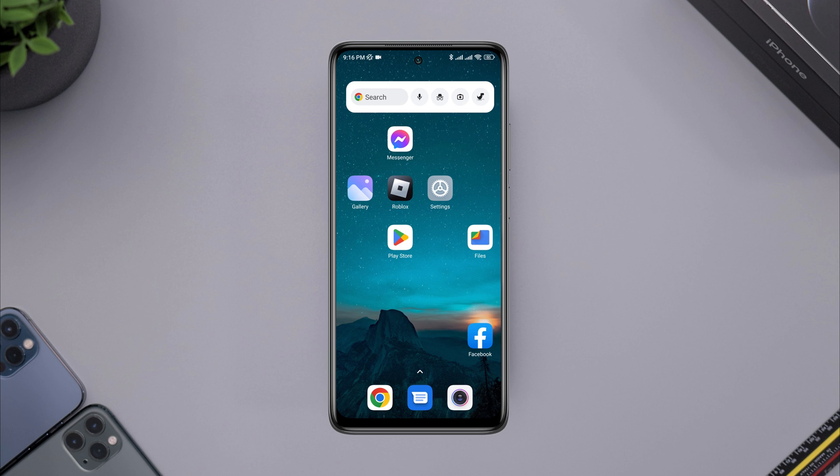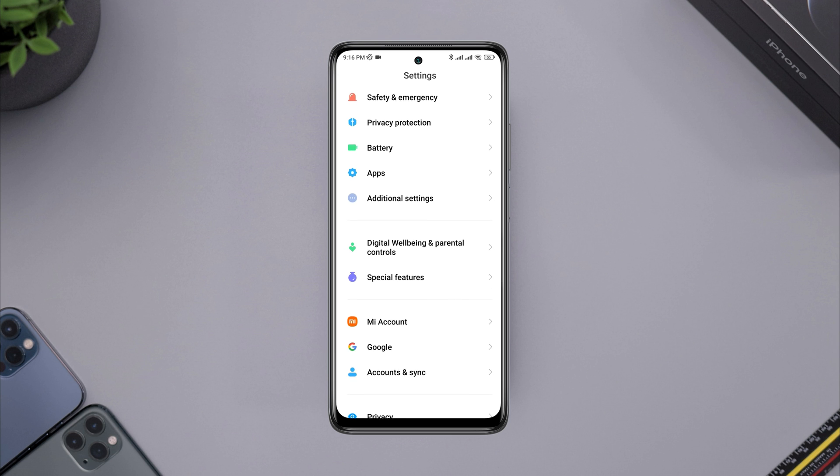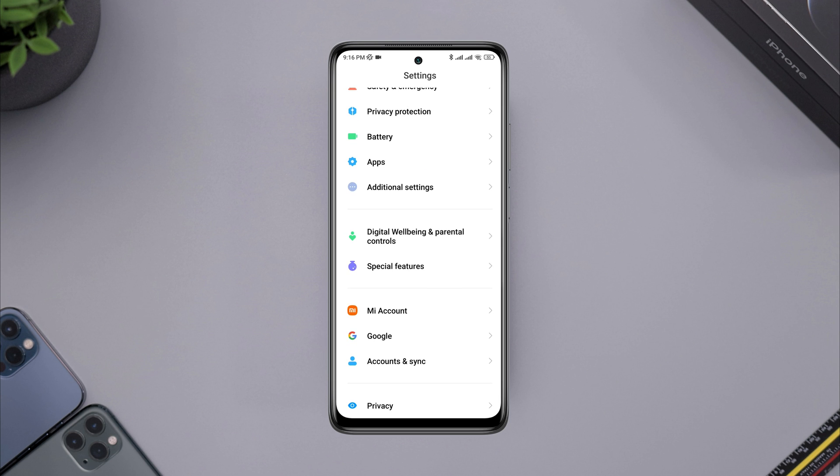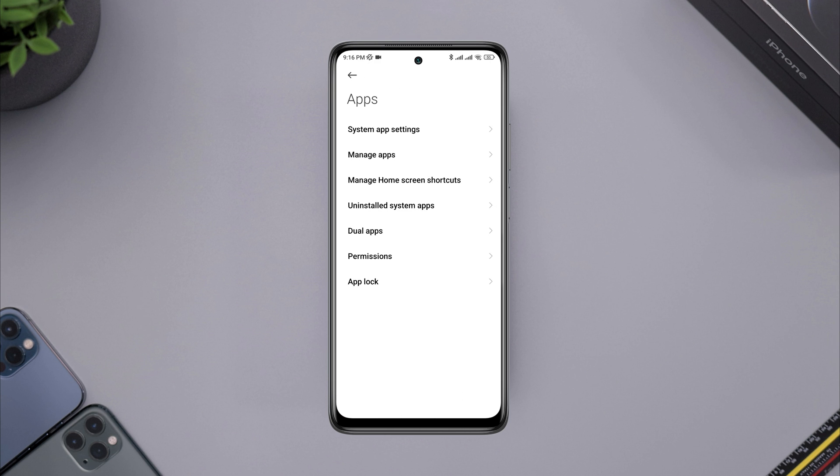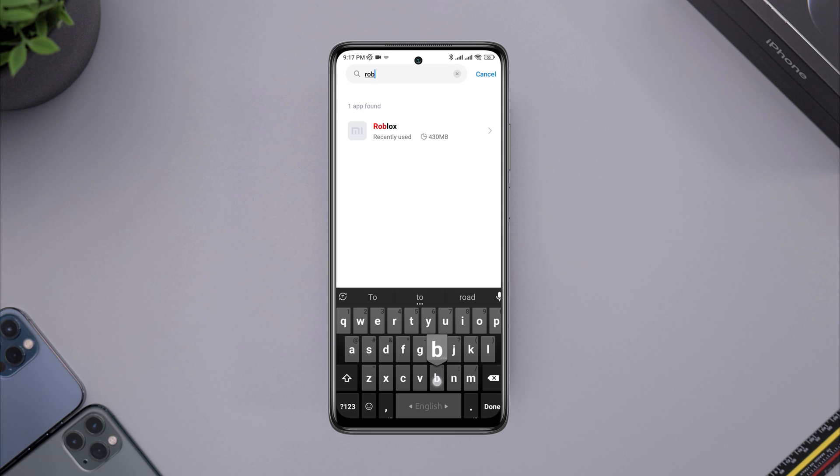To follow the second process, open settings, scroll down to apps, tap manage apps, look for the Roblox application, tap on it.